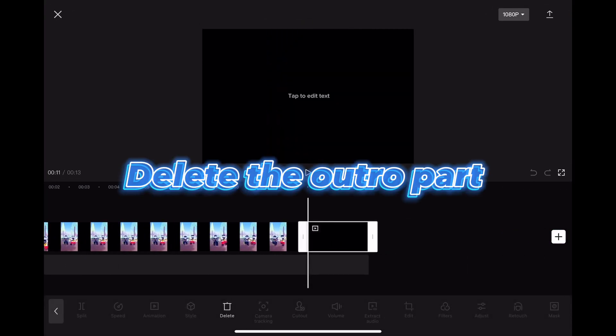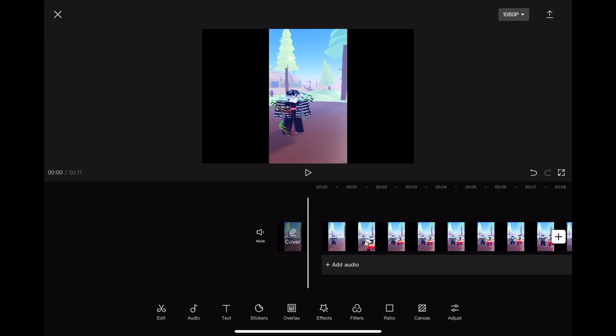Delete the outro part. Insert the audio.